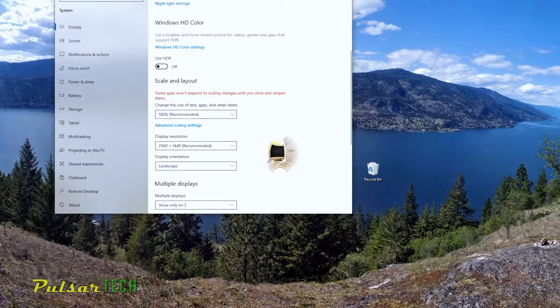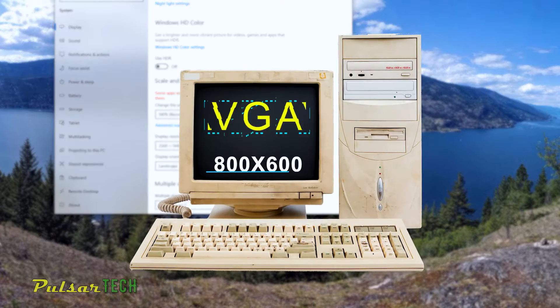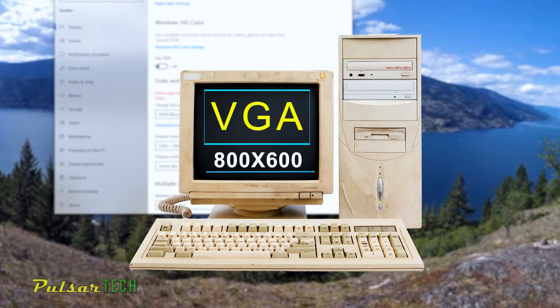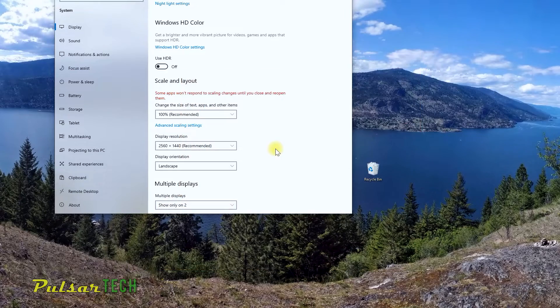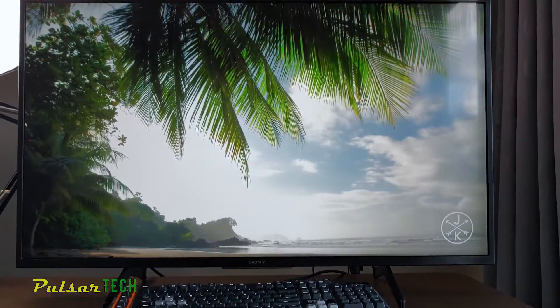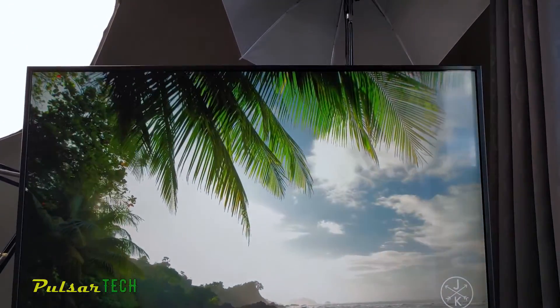Back then there was VGA 800 by 600 pixels on a 19 or 17 inch display, which had a very low pixel density. But nowadays when we have full HD, 2K, 4K, or even an 8K display...